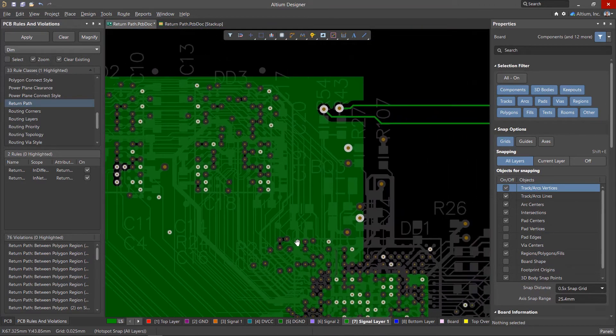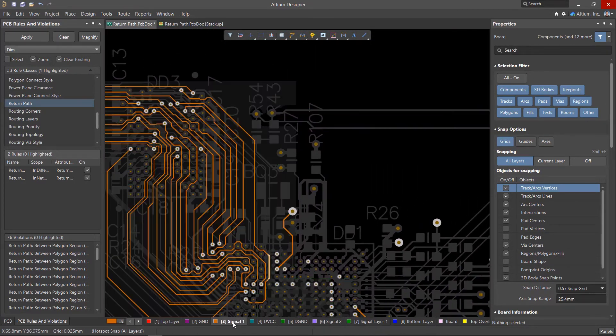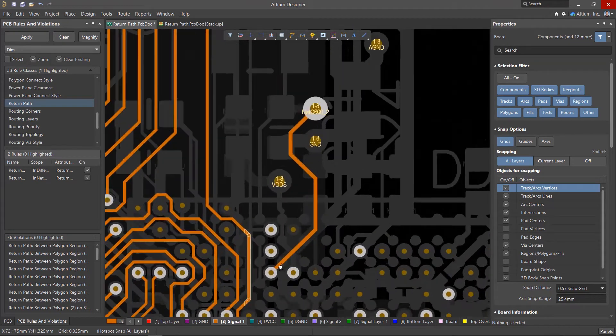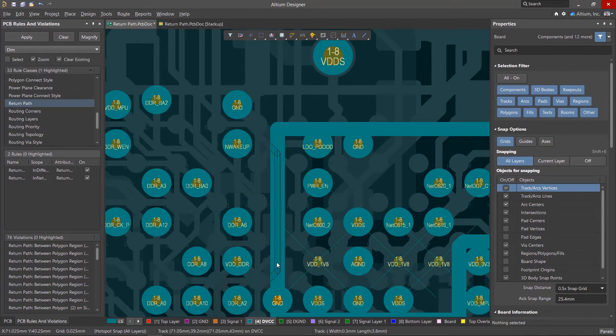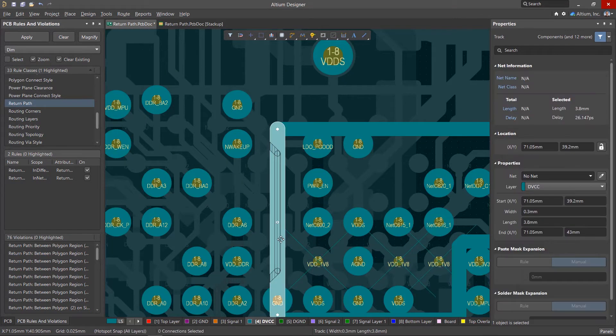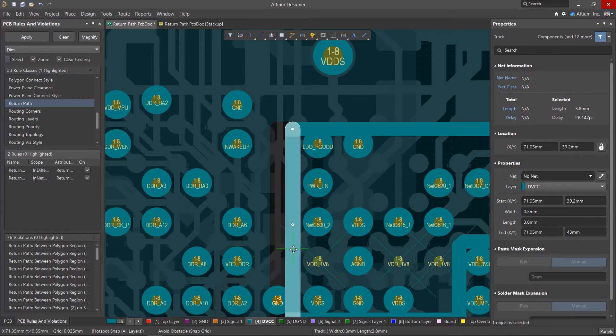All these violations must be corrected. The strategies for dealing with each of these scenarios are different. We can move the cutouts in the reference planes or move the tracks themselves.